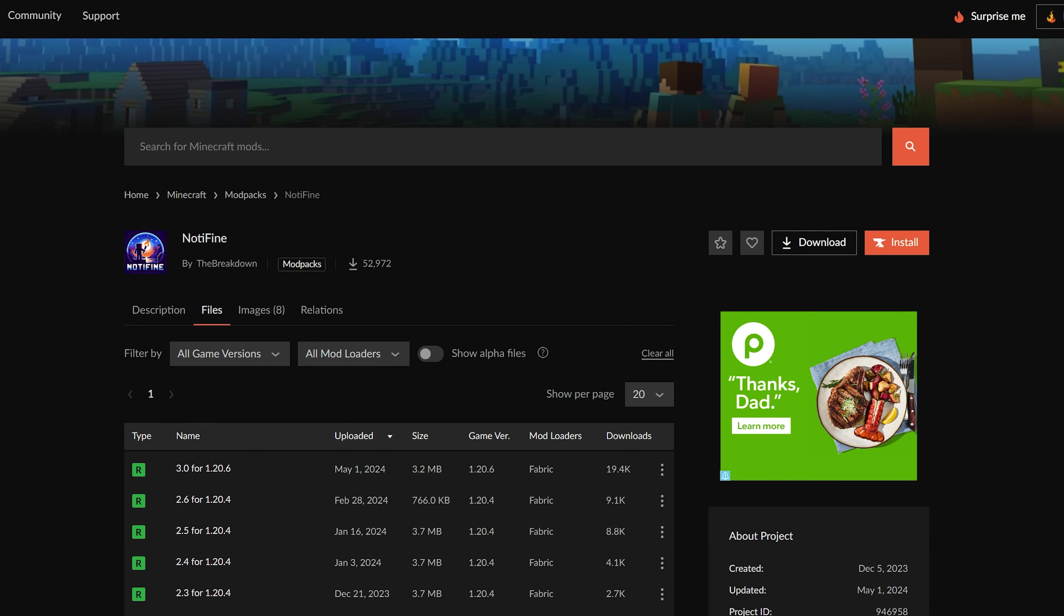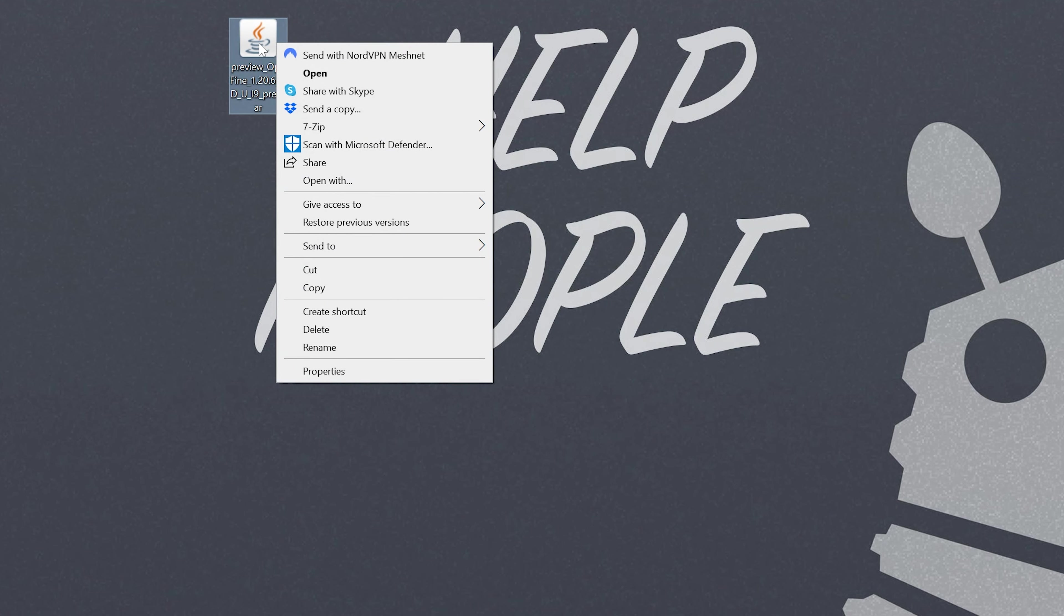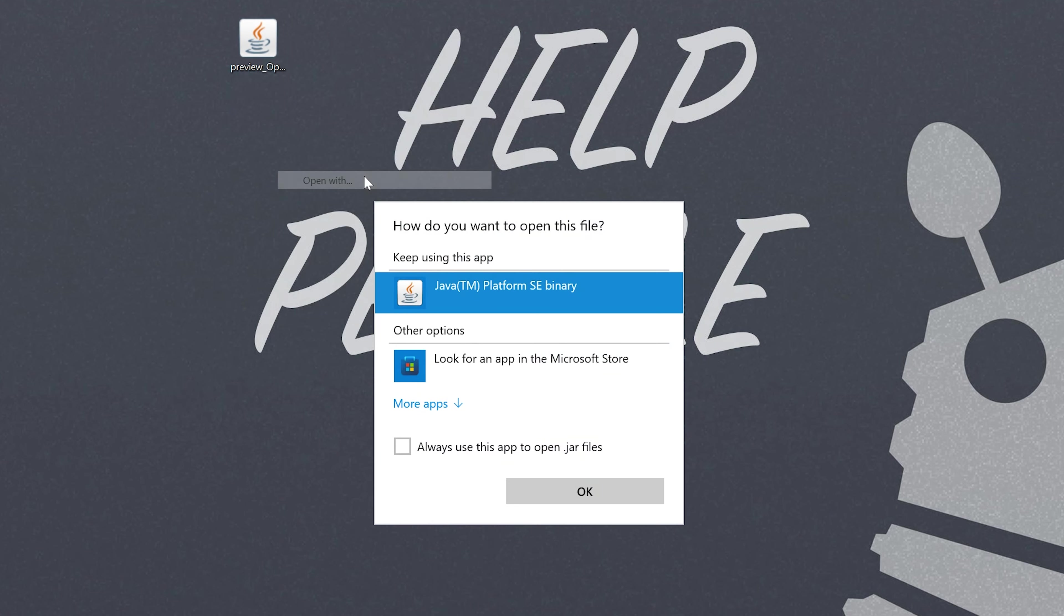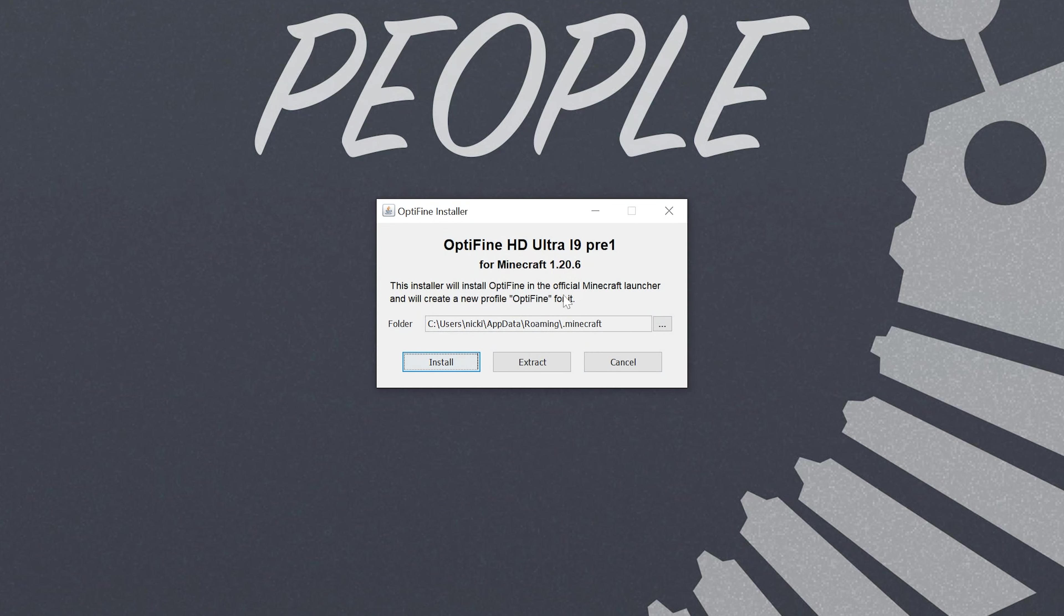At this point though, we can go ahead and minimize our browser and open up OptiFine by right clicking on it, clicking on open with, clicking Java and clicking OK. I do want to mention that you want to make sure Minecraft and the Minecraft launcher are closed. Otherwise, this won't work and once those are closed, go ahead and click install.